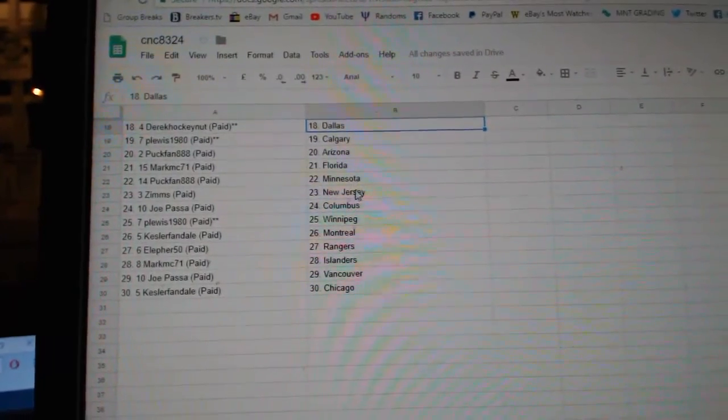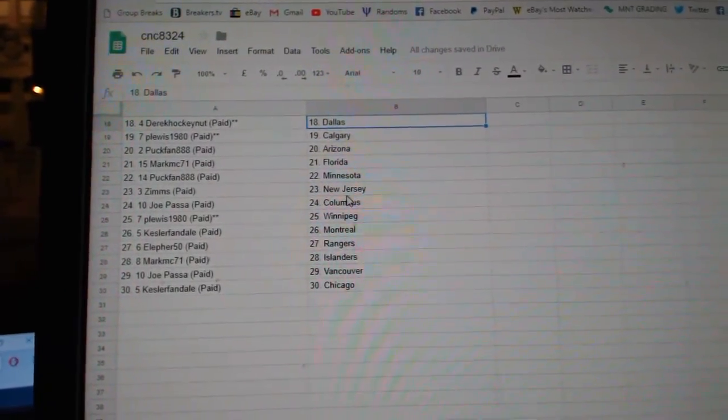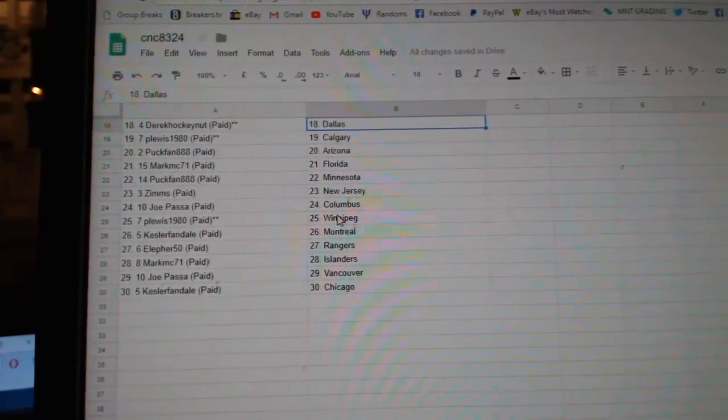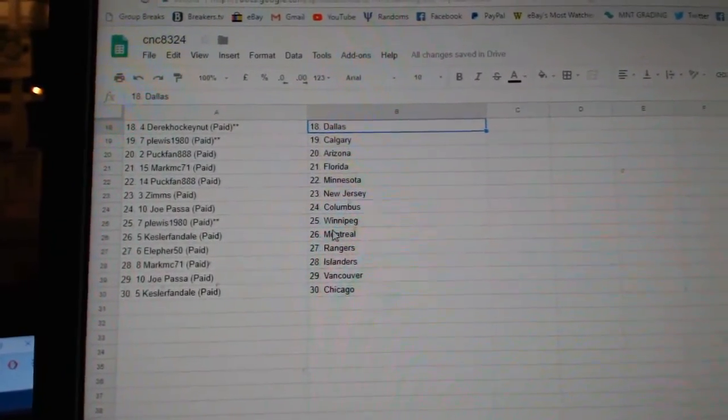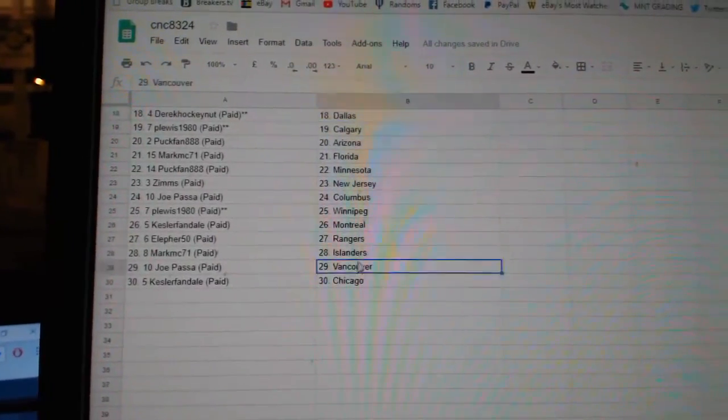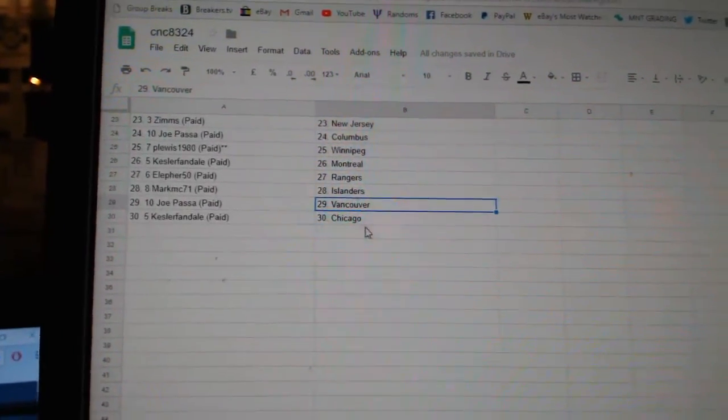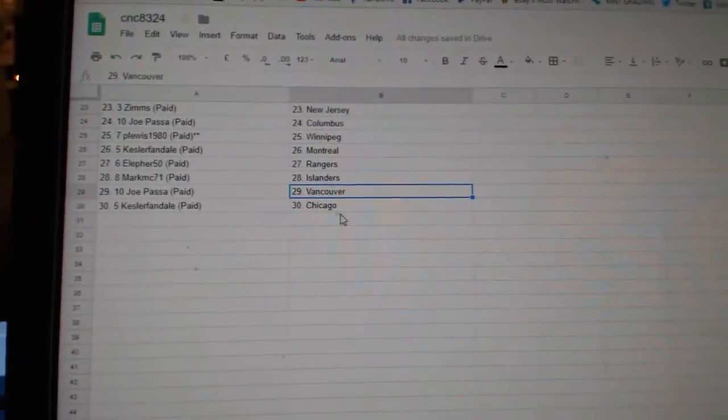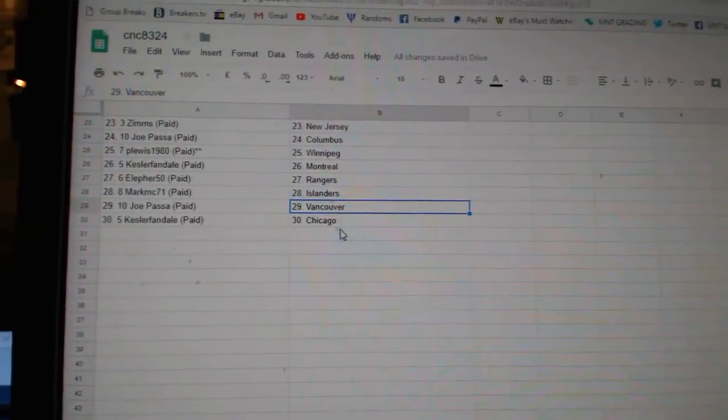Mark MC Florida, Puck Band Minnesota, Zims New Jersey, Jopasa Columbus, P. Lewis Winnipeg, Kessler Band Montreal, Ella for Rangers, Mark MC Islanders, Jopasa Vancouver, and Kessler Band.